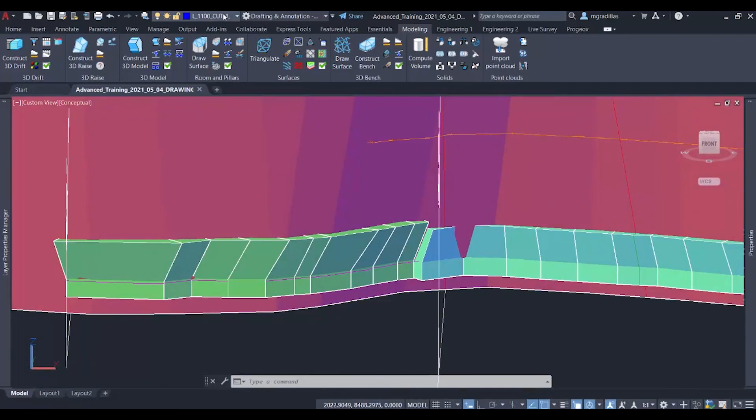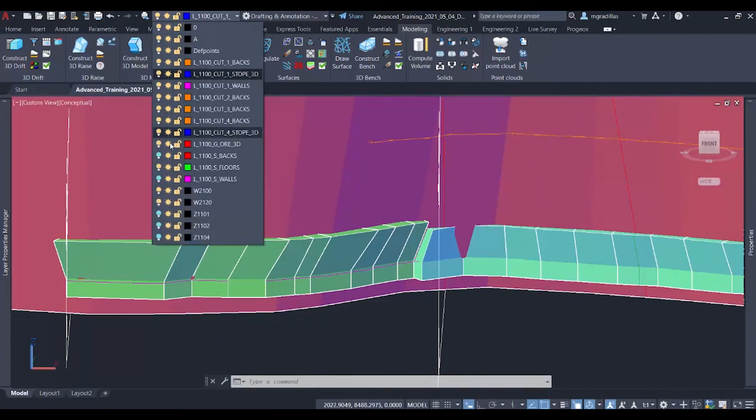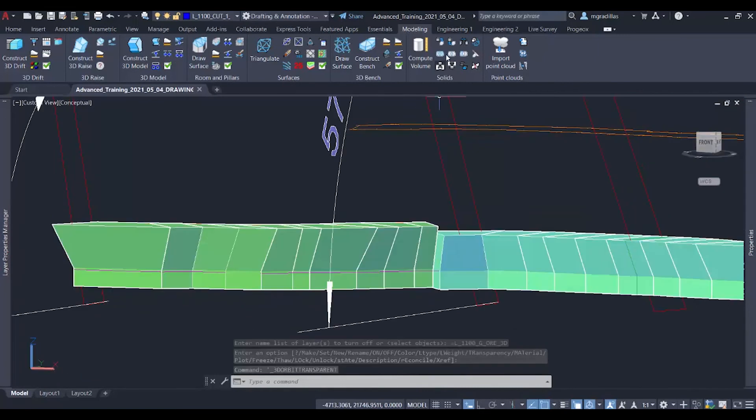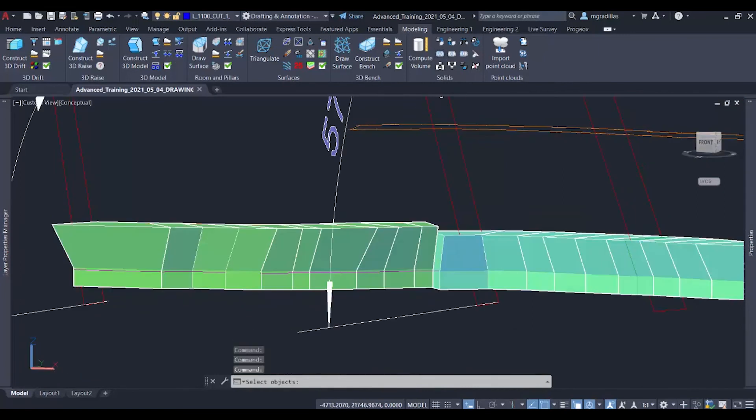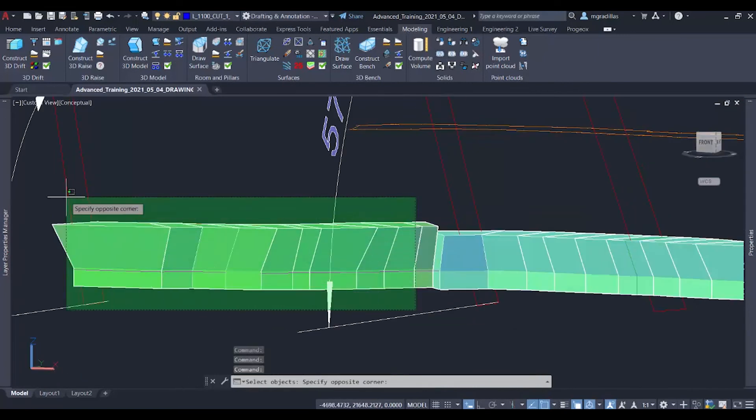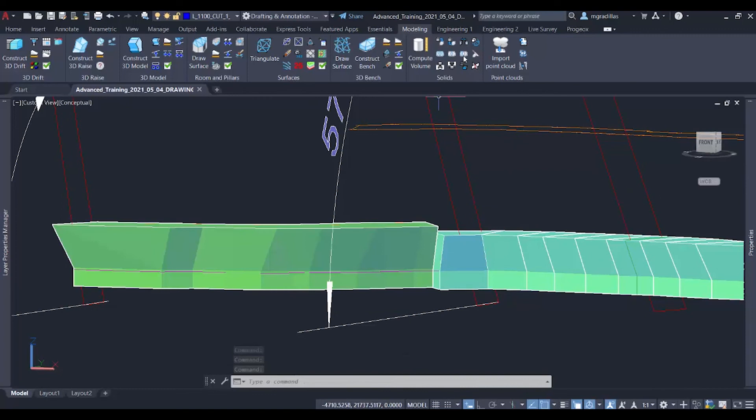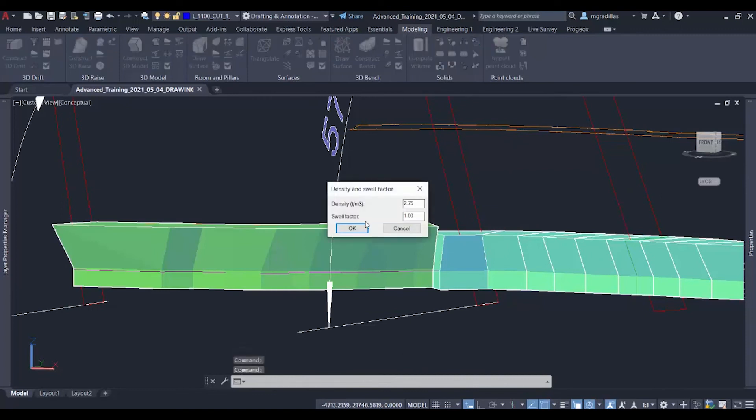We can also join the meshes that we just created for our drift. And we can join them all with the union command inside our solids module. Now that the drift is joined into one, we can quickly calculate the volume and tonnage for the drift.